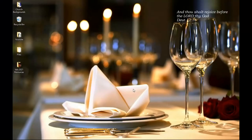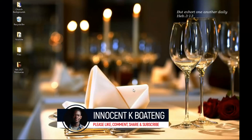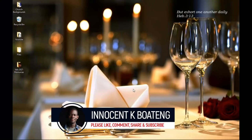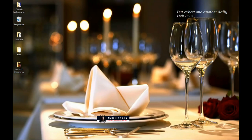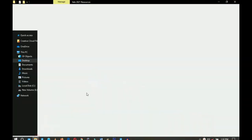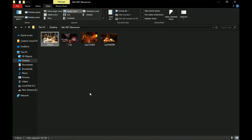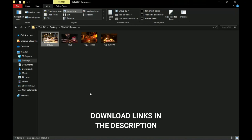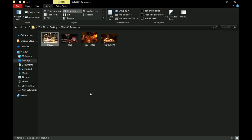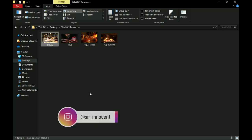Hey everybody, it's Innocent here. Welcome to the channel. If you're new here, please hit the subscribe button. If you're returning, thank you so much for showing up. Here are the resources we'll be using in this video — just pictures I got from the internet. I'll leave a link to download them in the description. Feel free to use them and send me your template on Instagram.